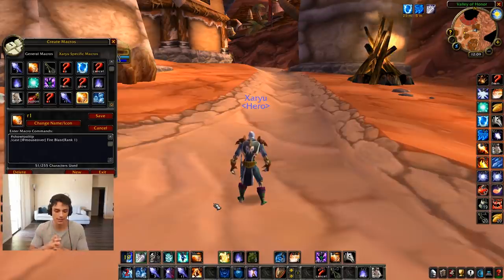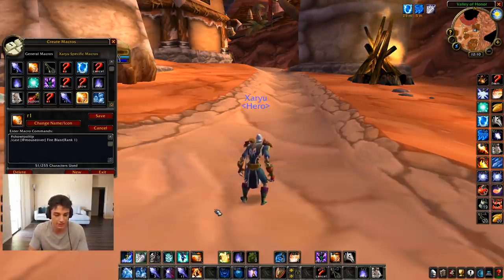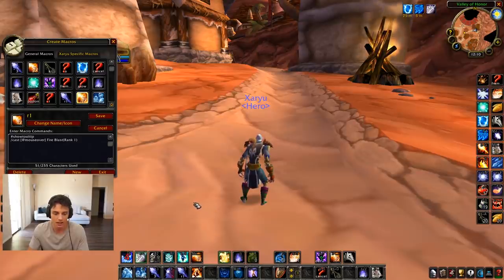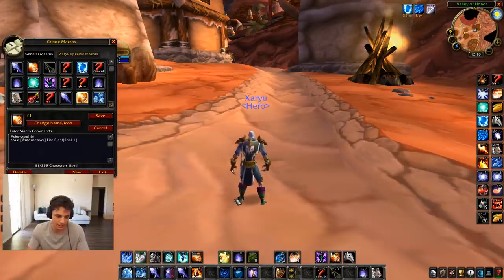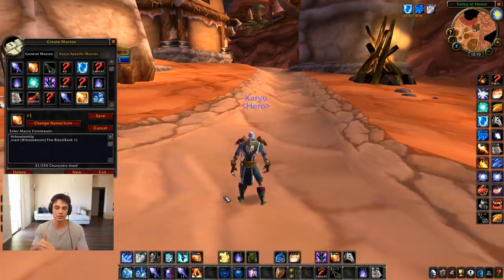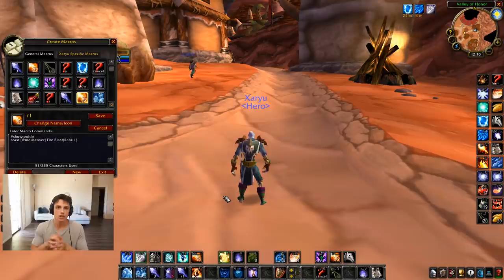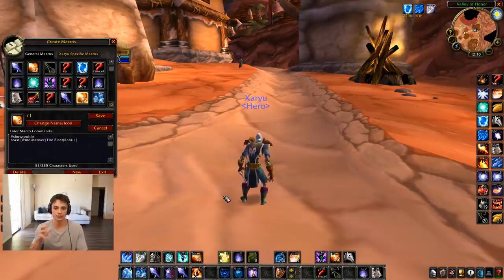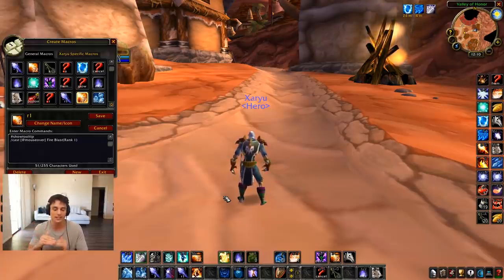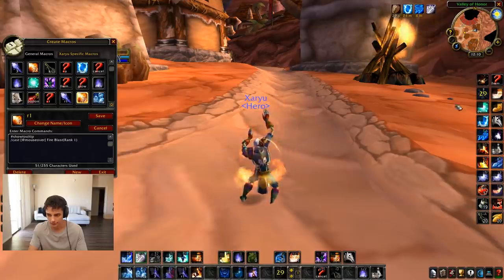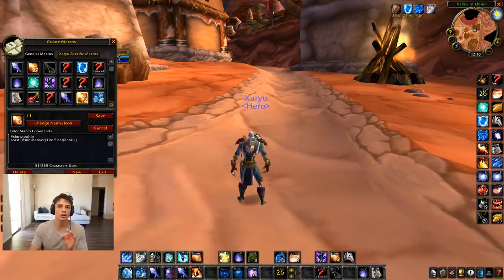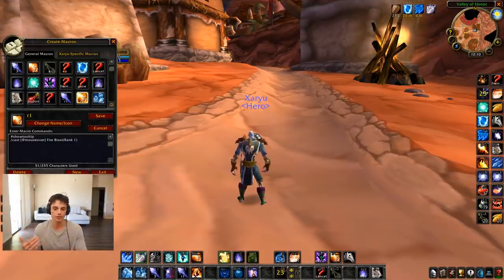A bad example would be: Frostbolt on Shift-3, Cone of Cold on Alt-1, and Nova on G. That's hard to hit in sequence. I'm not saying Shift-3 is a bad keybind — I use it myself for mana gem — and I use Alt-1 for Fire Ward. I make sure I can hit these in sequence while still doing my rotation.